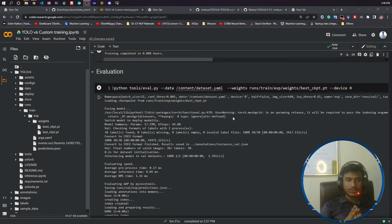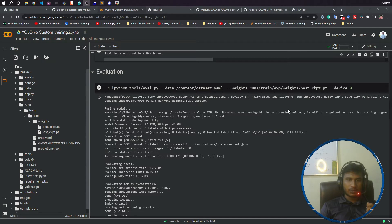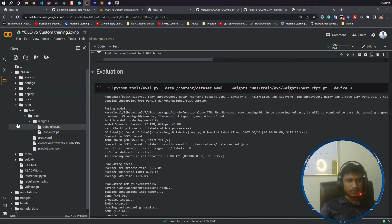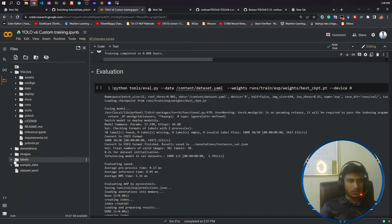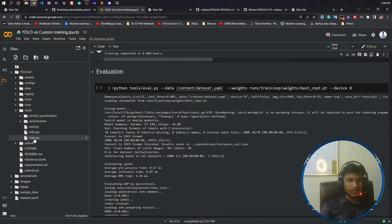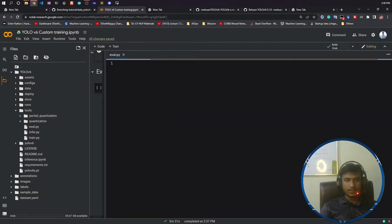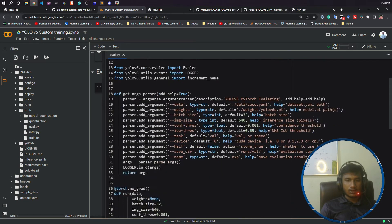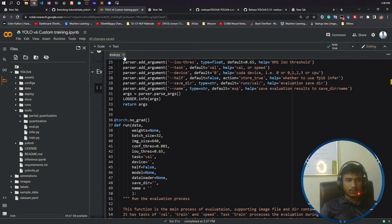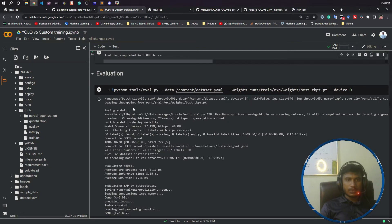Hello guys, welcome to this video. I'll show you the evaluation on top of test data. For that, there is another file inside the tools folder. Let me show you inside tools you have eval.py. This is the evaluation code they have given.